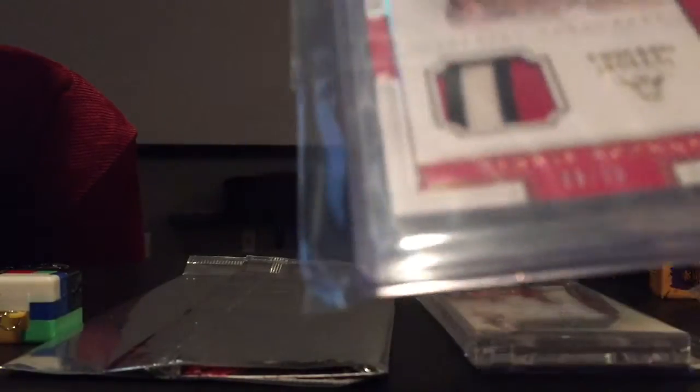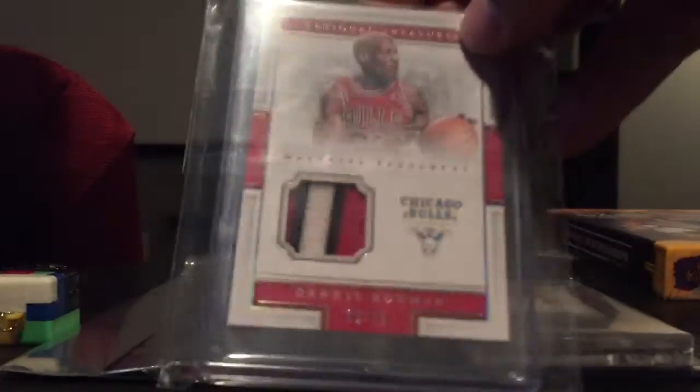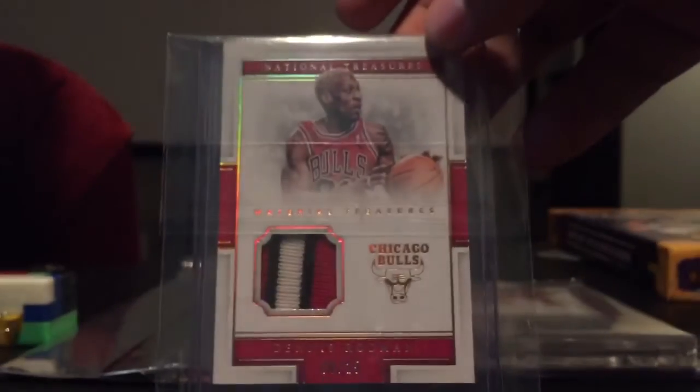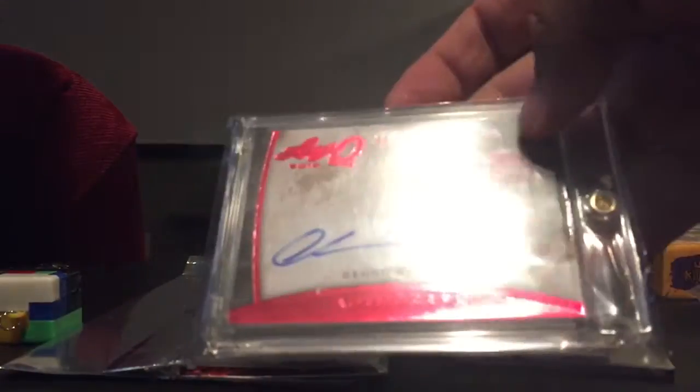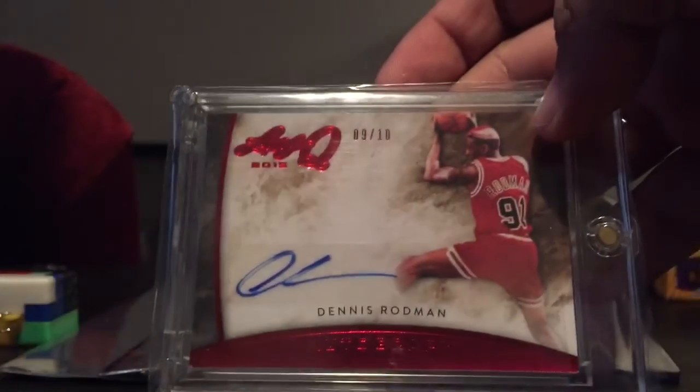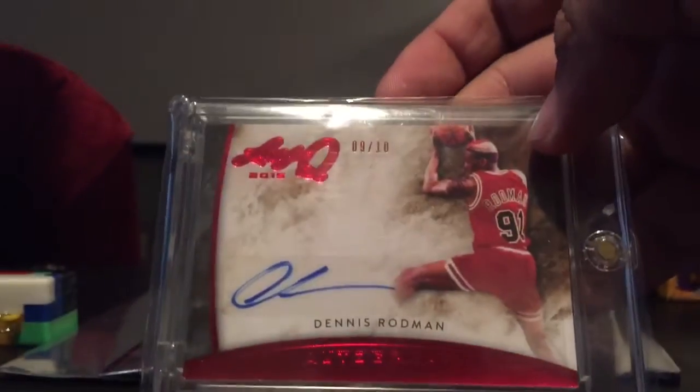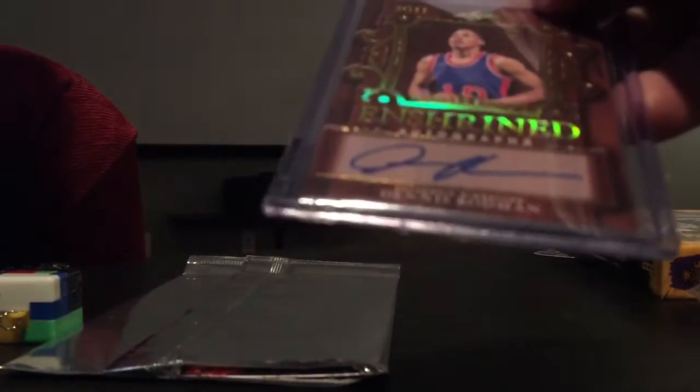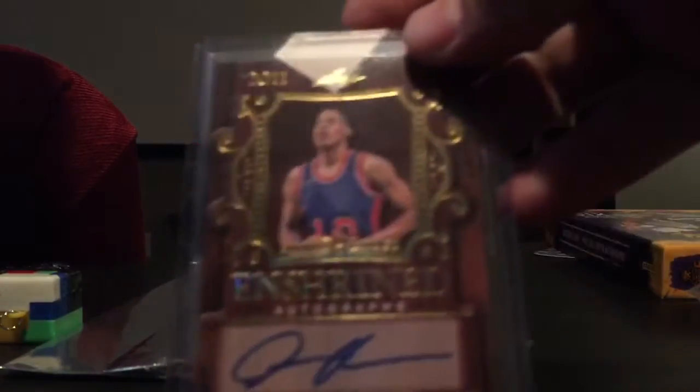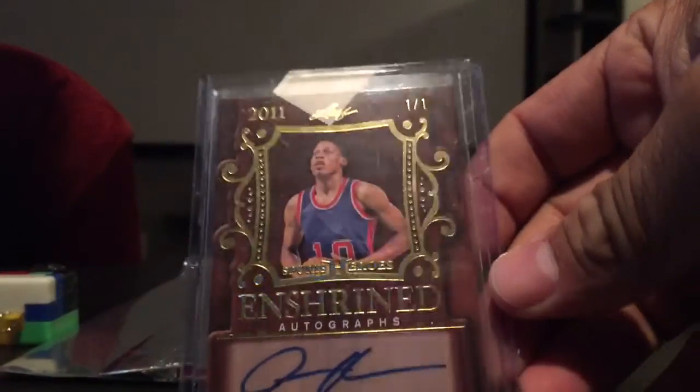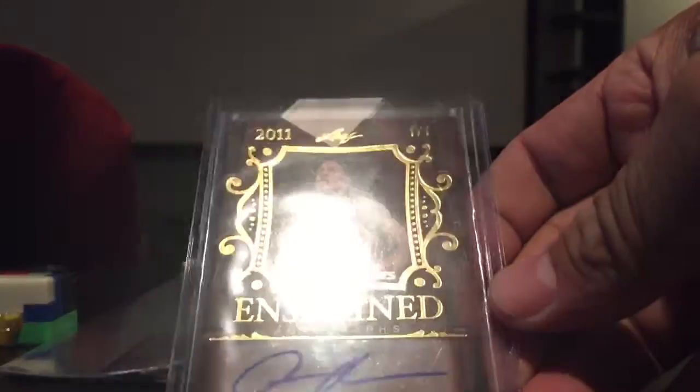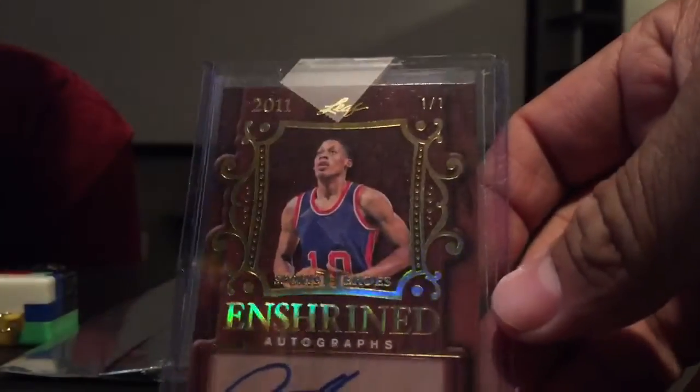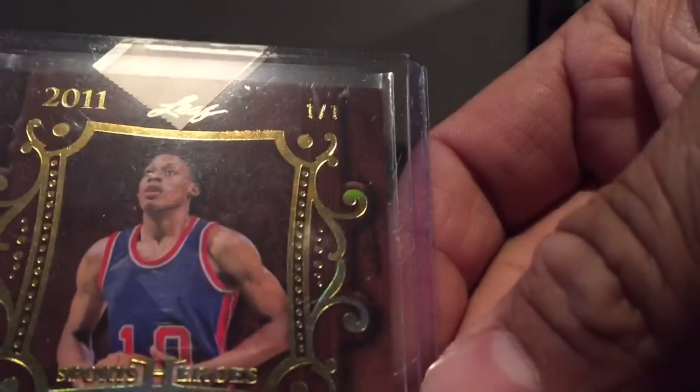Did get the patch of this, this is out of 25 and red from Leaf Q out of 10. And then this is also from the new Leaf Sports Heroes, this is the Rodman Enshrined, that's the 101 one.